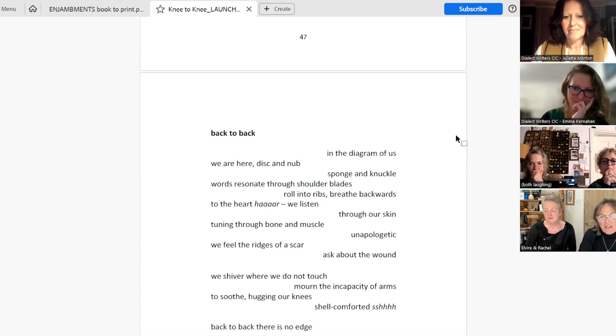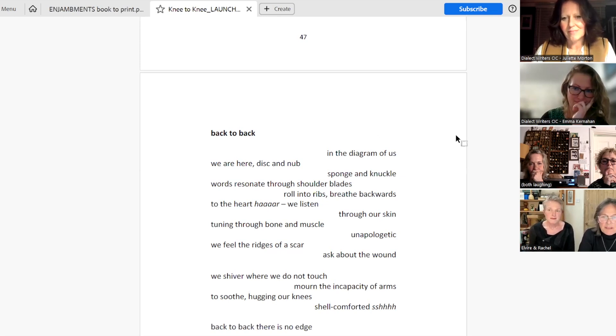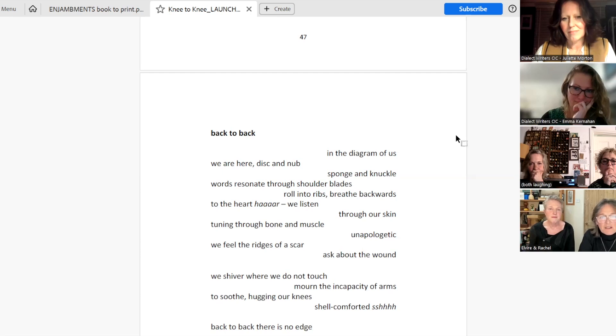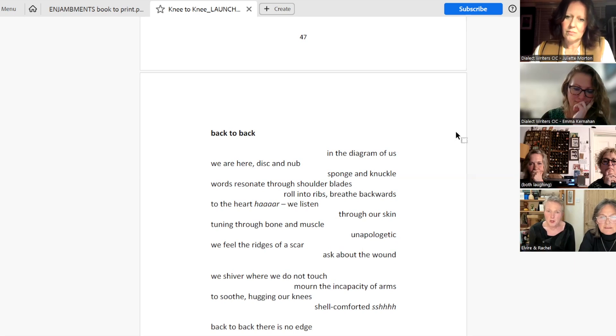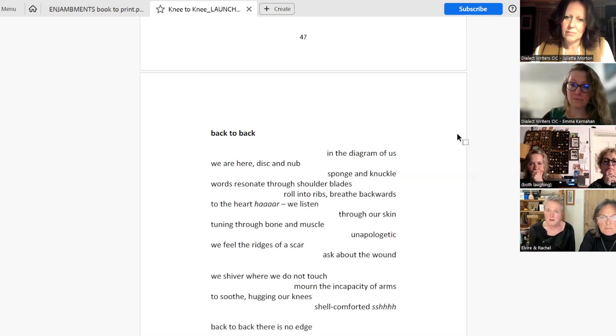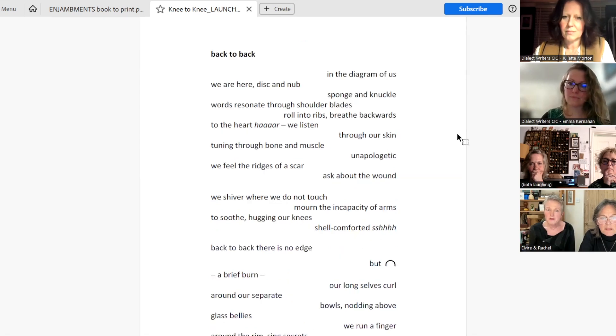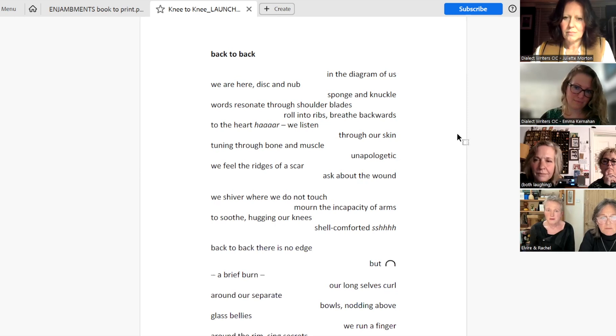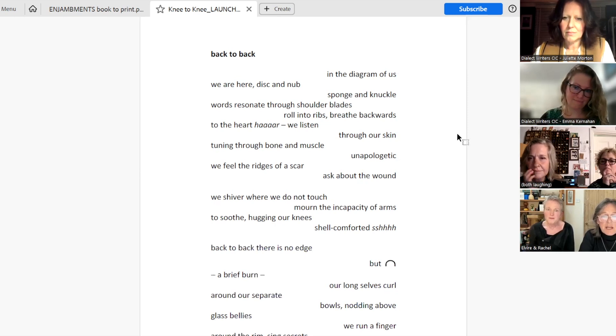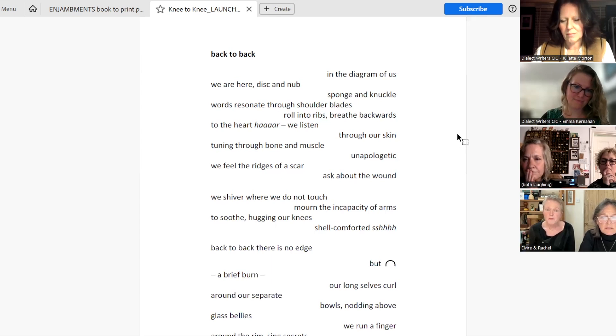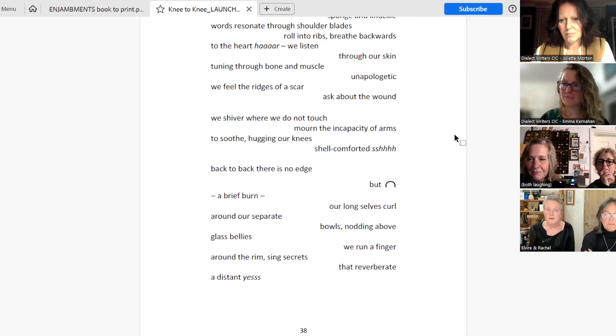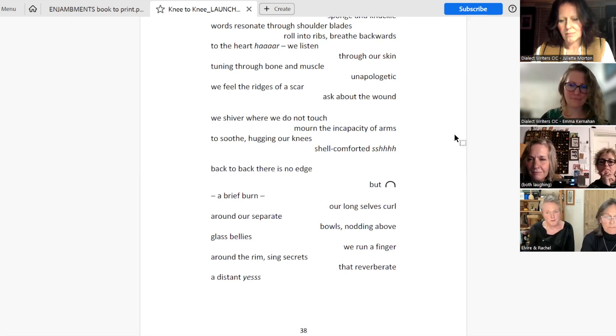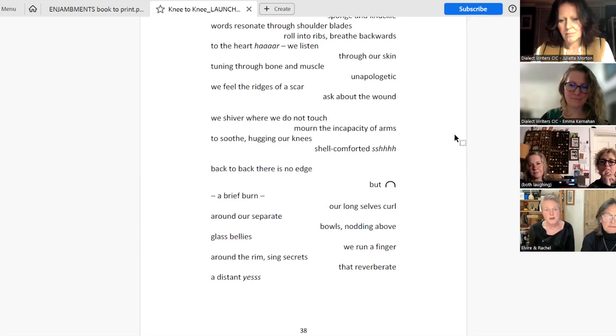Back to back. In the diagram of us, we are here, disc and nub, sponge and knuckle. Words resonate through shoulder blades, roll into ribs, breathe backwards to the heart. Ah. We listen through our skin, tuning through bone and muscle. Unapologetic, we feel the ridges of a scar, ask about the wound. We shiver where we do not touch, mourn the incapacity of arms to soothe, hugging our knees, shell comforted. Shhh. Back to back. There is no edge, but intersection. A brief burn. Our long selves curl around our separate bowls, nodding above glass bellies. We run a finger around the rim, sing secrets that reverberate a distant yes.